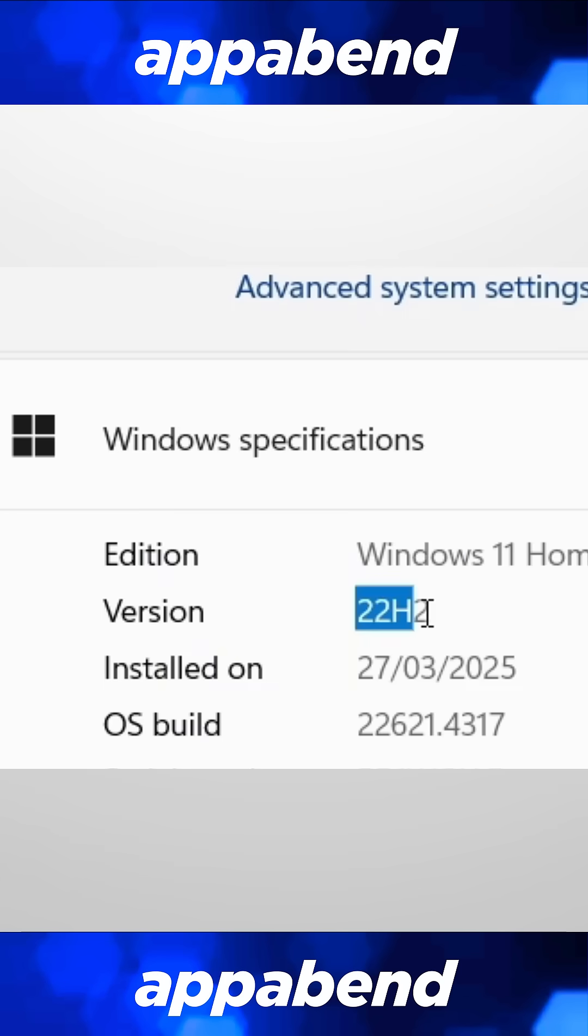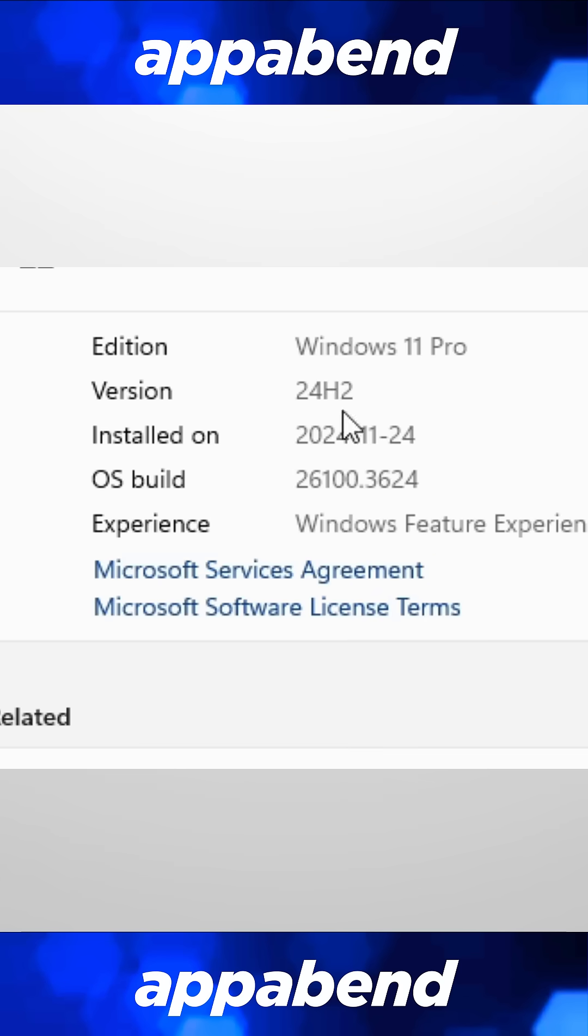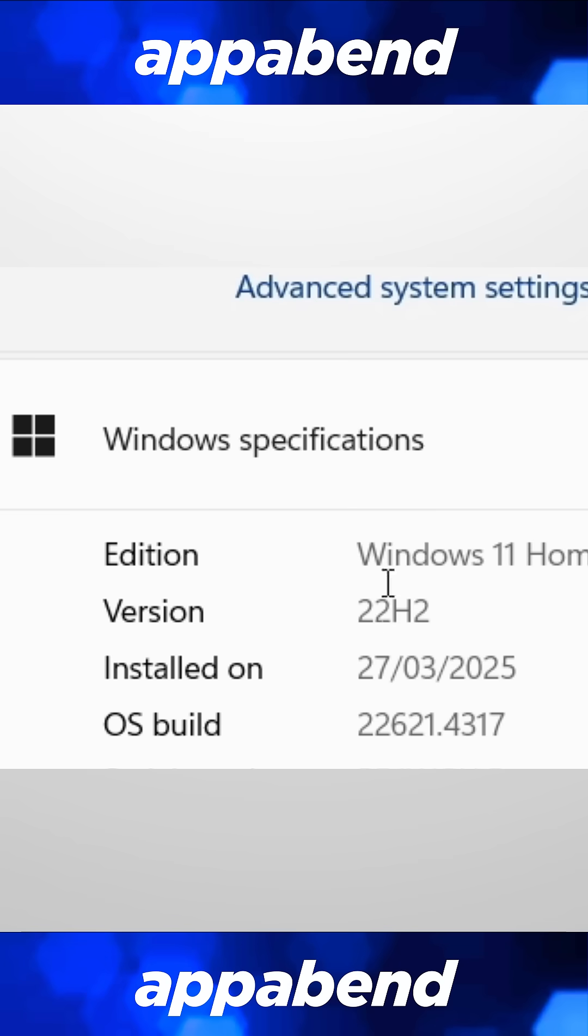This laptop has Windows 11 pre-installed, but it's version 22H2, not the latest one at the time of writing, which is 24H2.